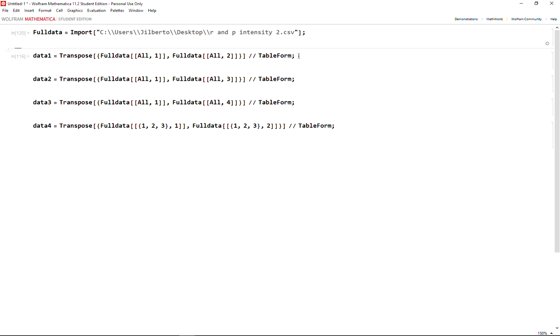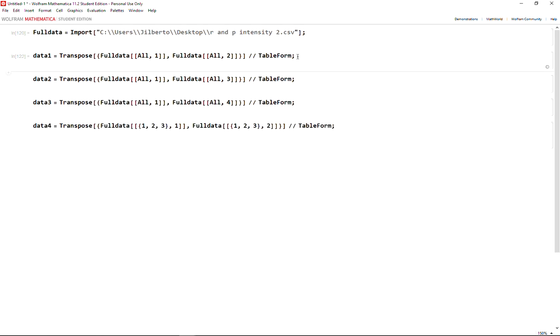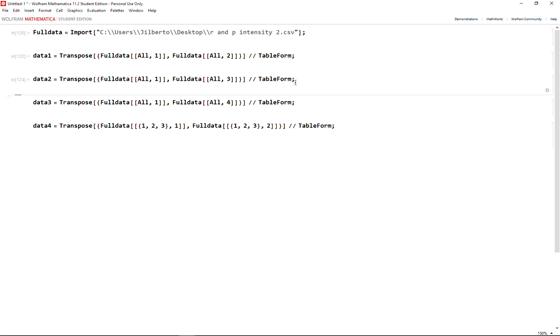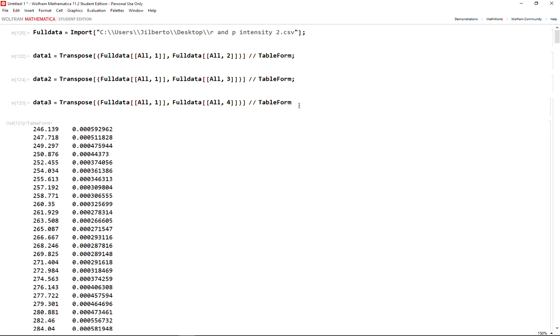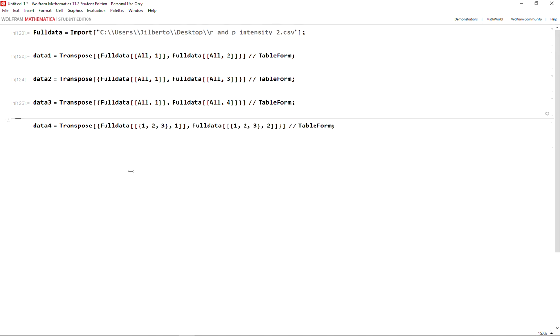If I'm choosing column one and column three, we're going to get this result. And if I'm choosing column one and column four, I'm getting that. Finally, this is for the rows.